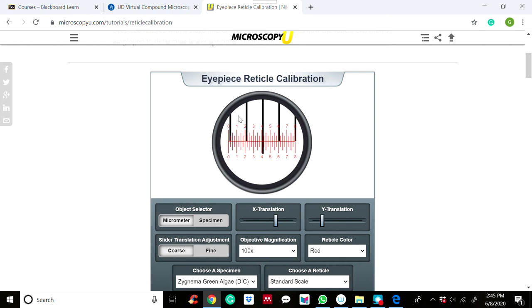When you purchase the stage micrometer, the manufacturer will tell you what length one division equals, so that you can use it to calibrate or determine the eyepiece graticule scale divisions.